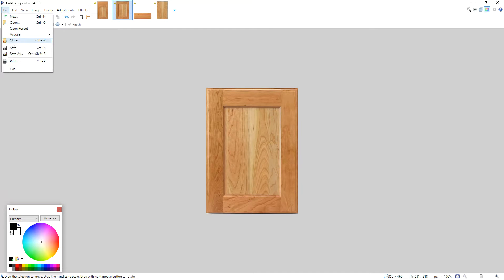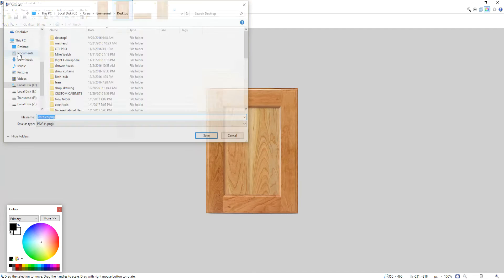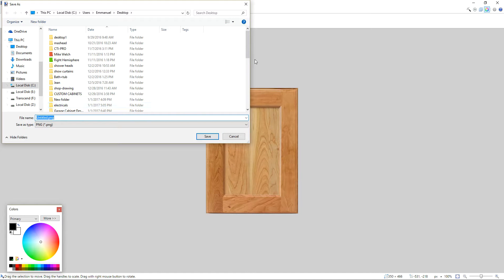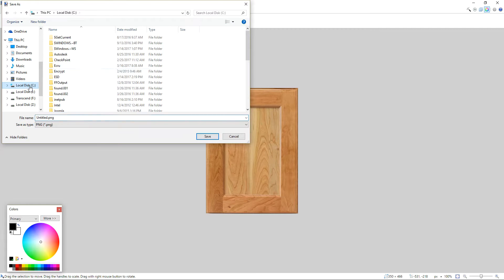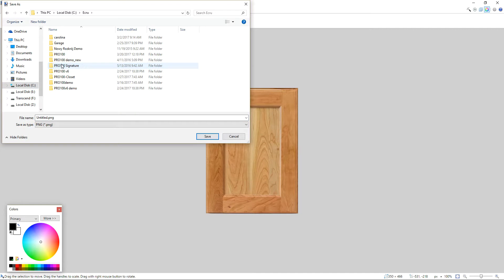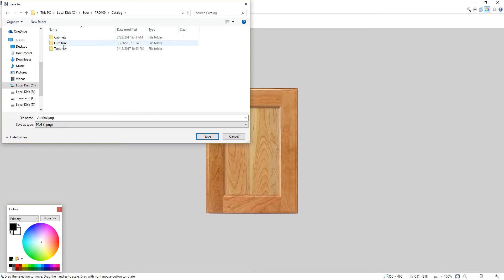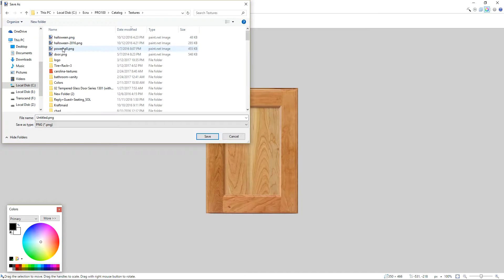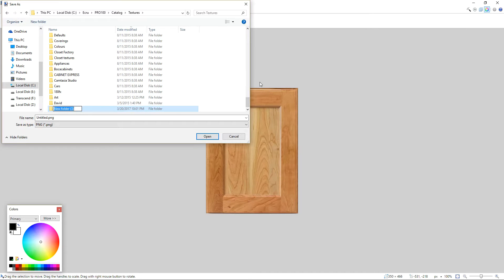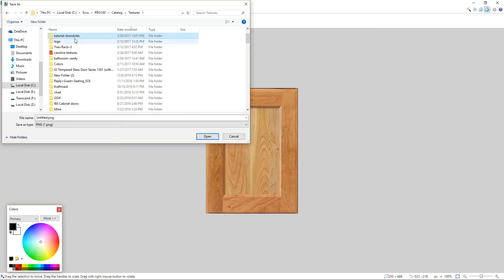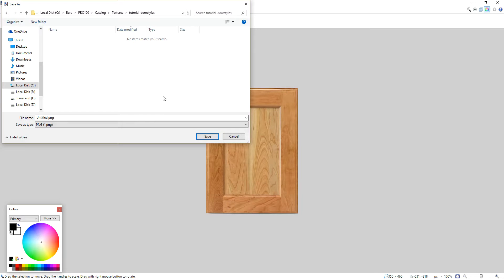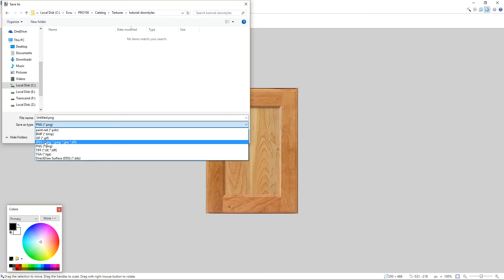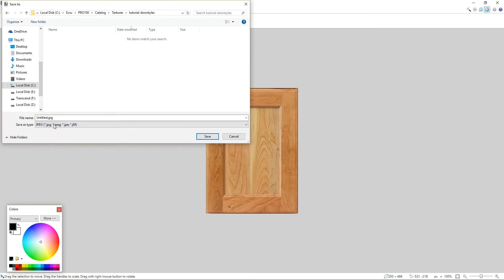So now I'm going to save as. You always want to save as. That way you will have the option to choose the location. I would like to take them straight to my Pro 100 root directory. I'm using Pro 100, catalog textures. And I will create a new folder in here called Tutorial, Tutorial door style. All right. And this is where I'm going to save all my stuff.